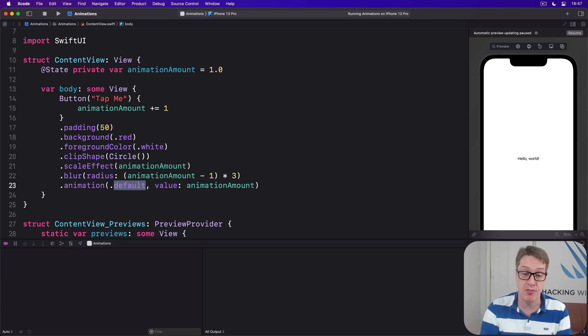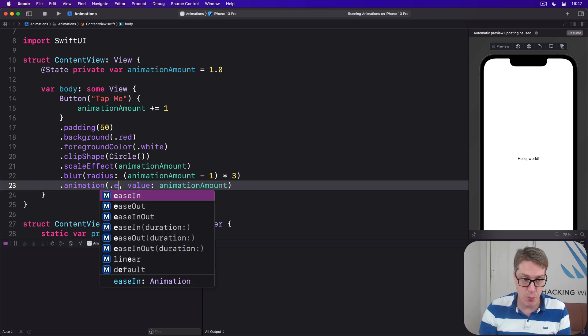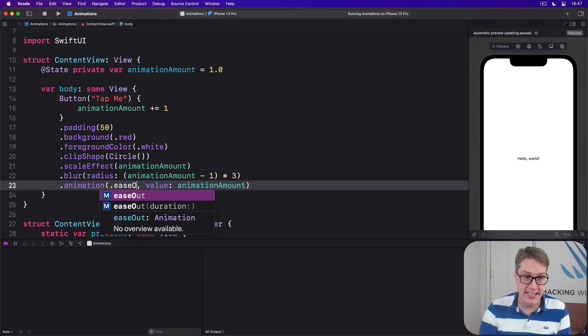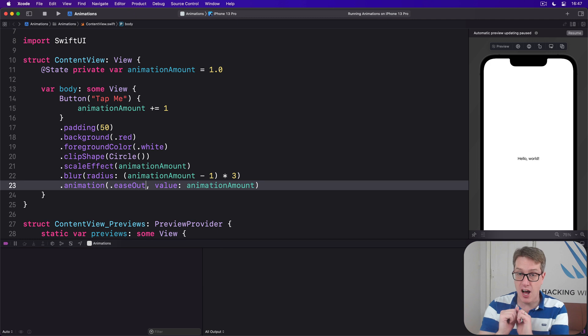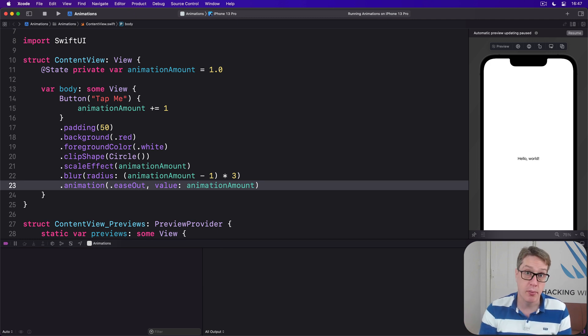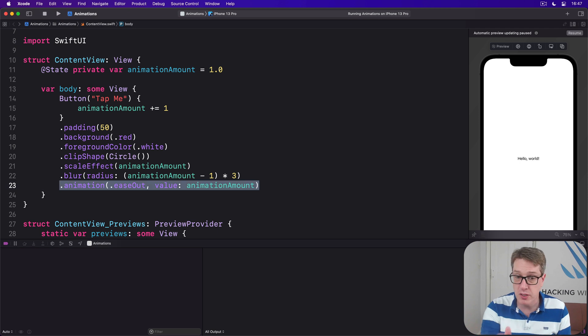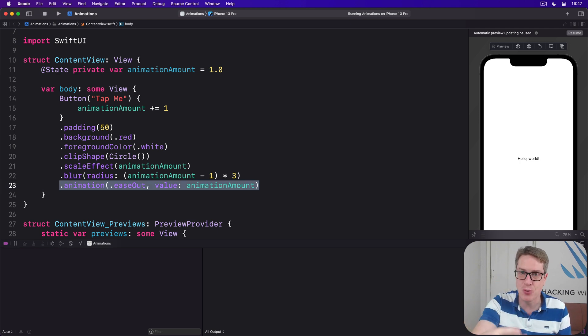For example, we could say explicitly I want an ease-out speed - start fast then slow down to a smooth stop, still watching animation amount.